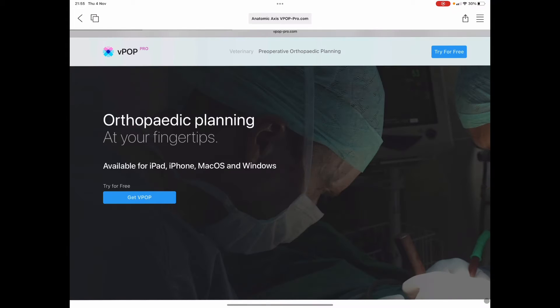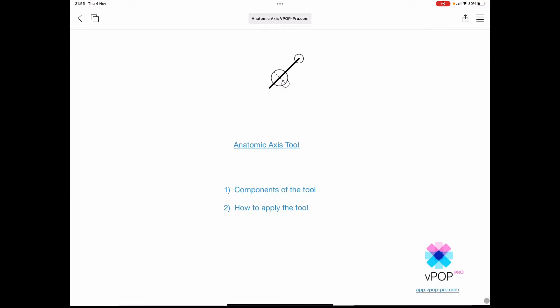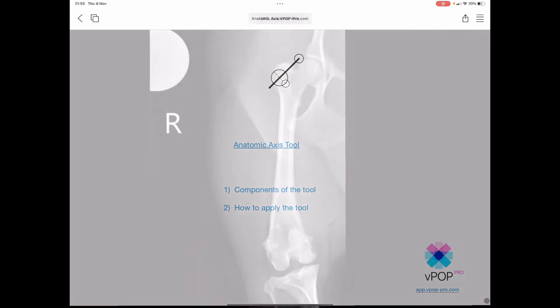To download the app just head to the website vpop-pro.com and click Get VPOP. This is a short video clip to guide you through using the VPOP Anatomic Access Tool. We're going to be talking about the tool's components, how to control each part, and then show how to apply the tool — in this case to define the proximal anatomic axis of a femur with distal femoral varus.